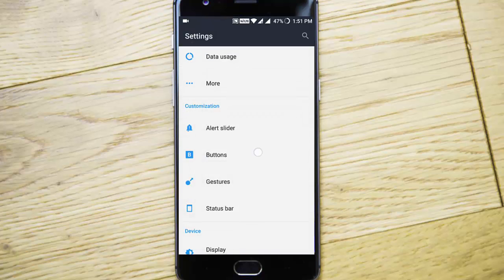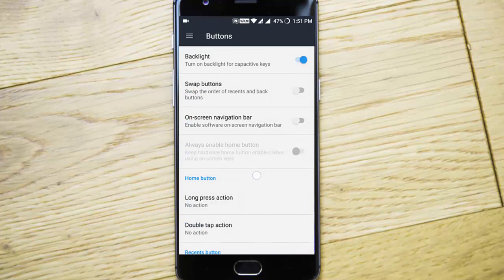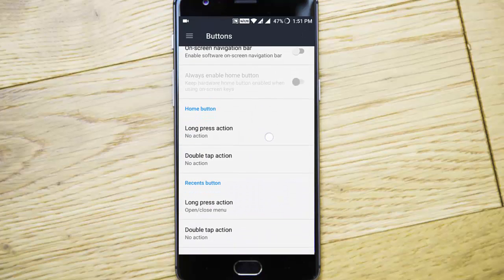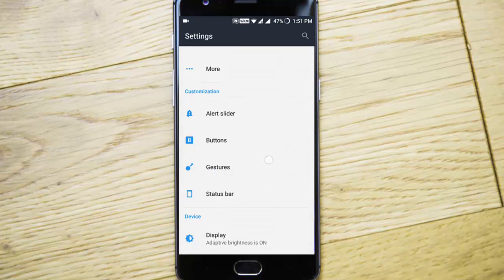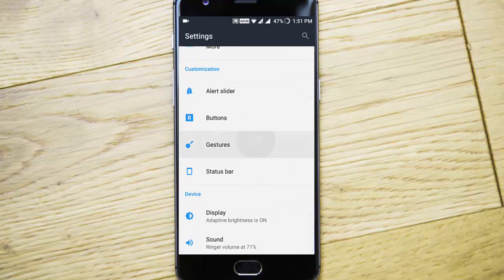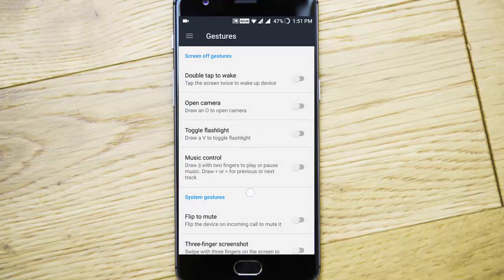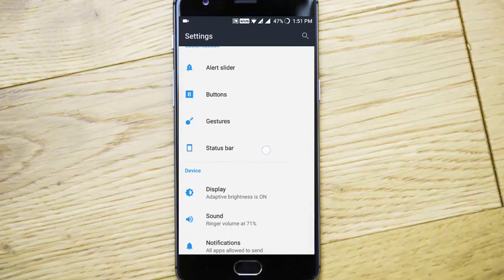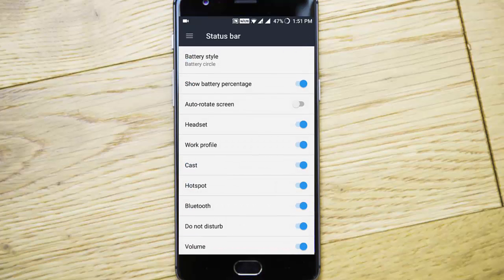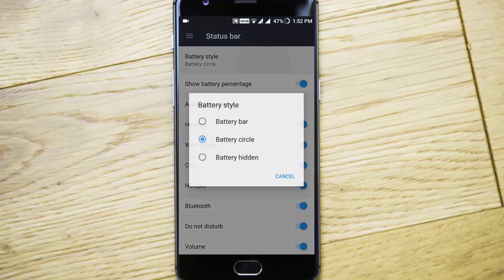All the options are like regular. This is alert slider customization. Buttons are here where you can customize different actions. Then gestures - these are the off-screen gestures.